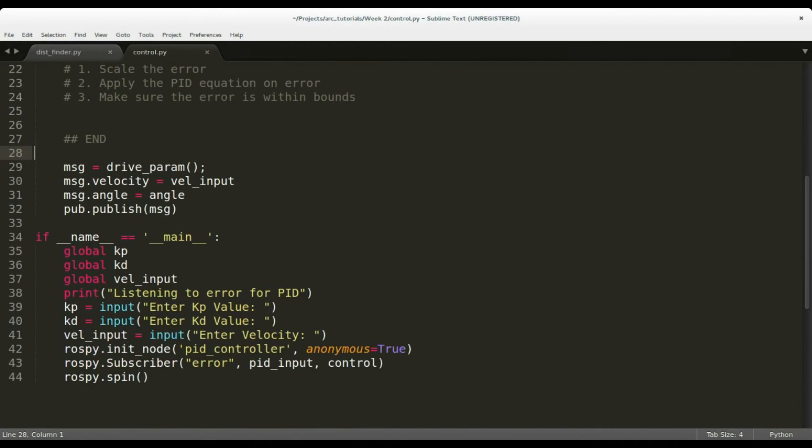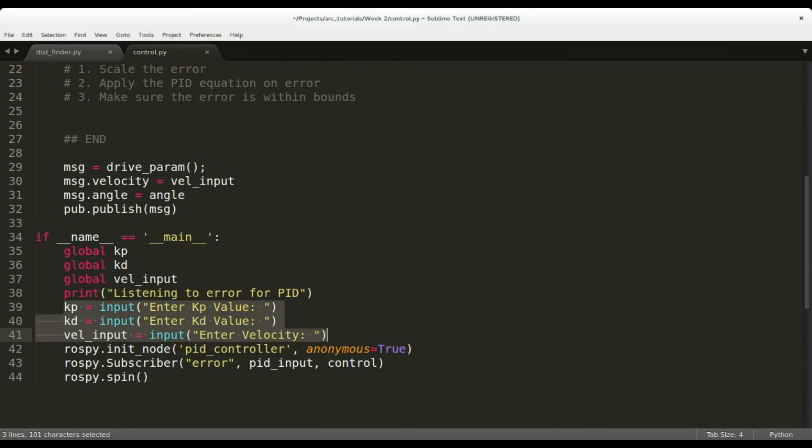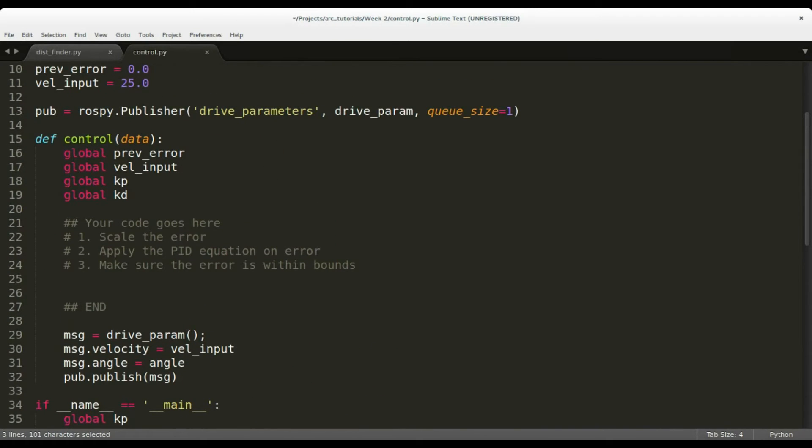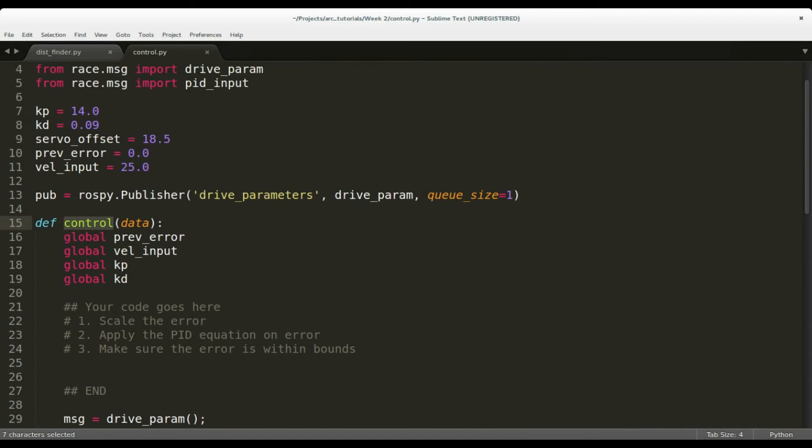The main function at startup requests for kp, kd, and the velocity values. This makes it easier to tune the PID. Control is the callback function that needs to be filled up with the PID equations. The variable servo_offset is used to trim the steering of the car to the center position if there is any mechanical misalignment.